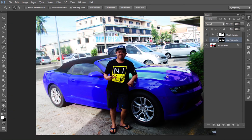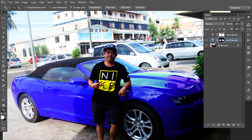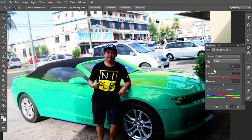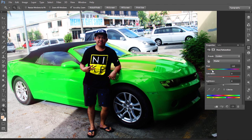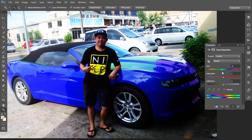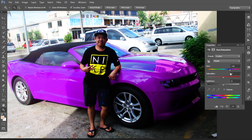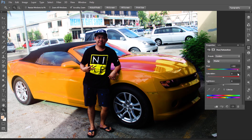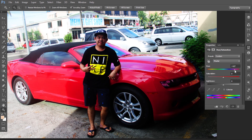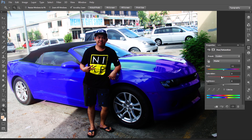There you go — that's the quick way to change the car color. Now you're free to change the car color by double-clicking the Hue/Saturation layer and adjusting the Hue slider. You can change only the car color — like green, or cyan, or any color you want. Only the area you painted will change. Red, then orange, then yellow — there you go!